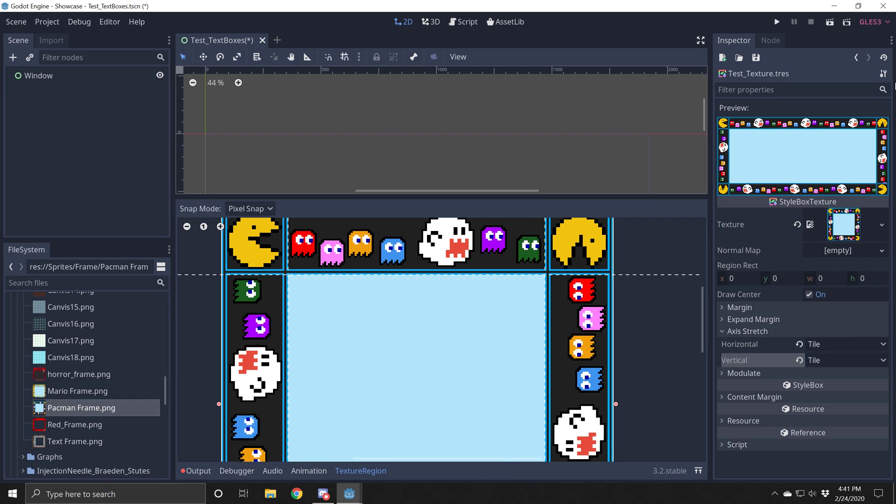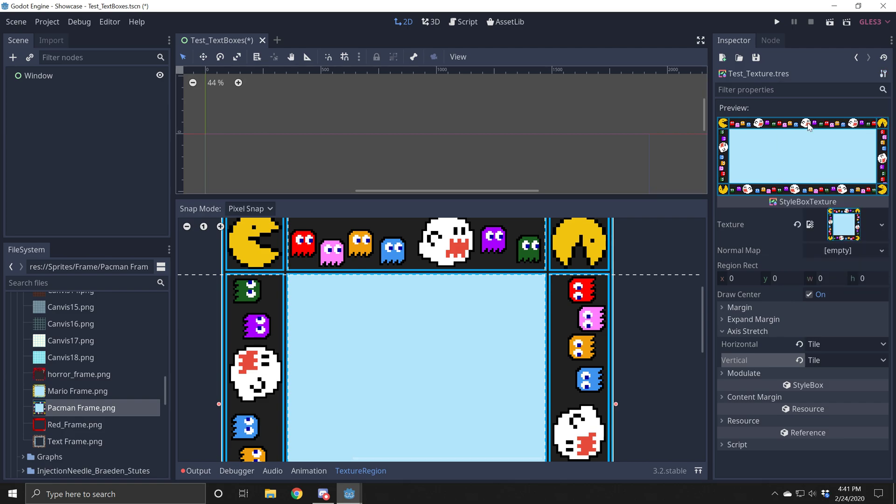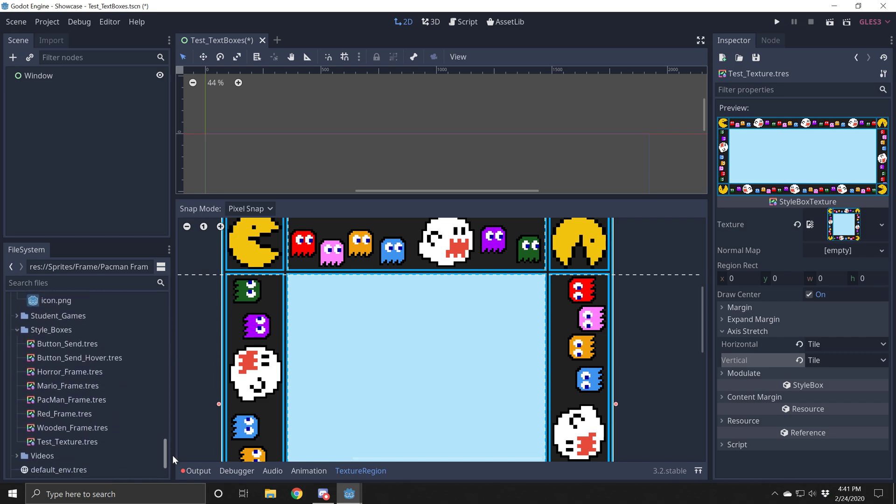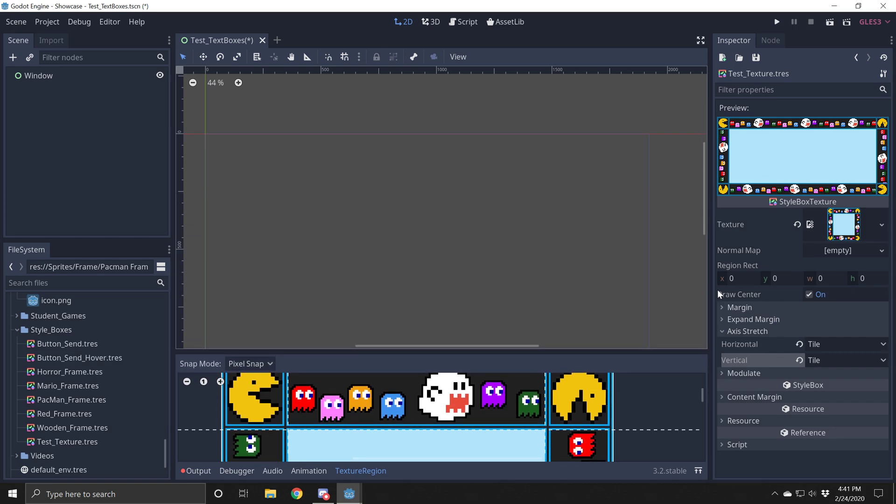I'm going to come up here to the top right. There's a little wrench and a screwdriver. Click that and hit save. And it will have saved your style box, your style texture box. So I'm using the test texture.